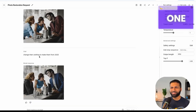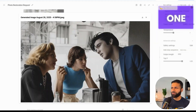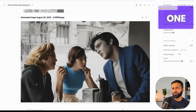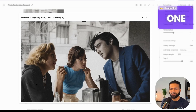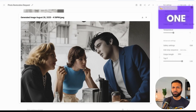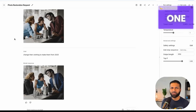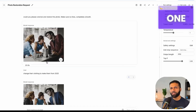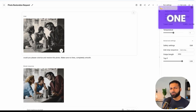Just as a fun extension, I asked: can we change their clothing to make them look like they're from 2025? And the model understands — it changes their clothing to make them look current. We can also ask it to change their hairstyle, change the background, and all of those are possibilities. There are many things you can do with any of your old photos.